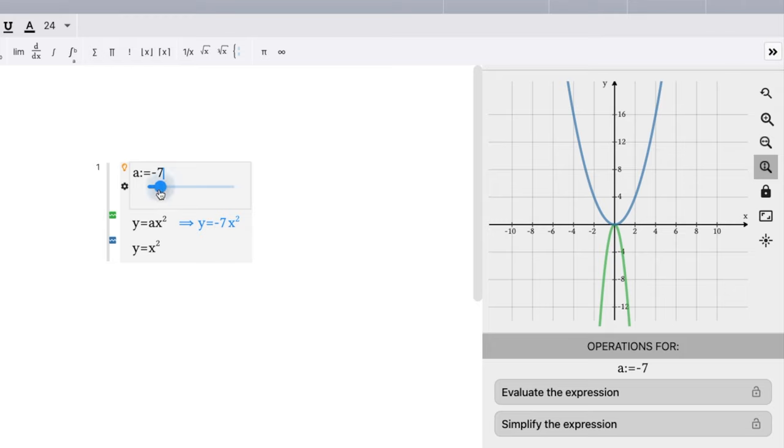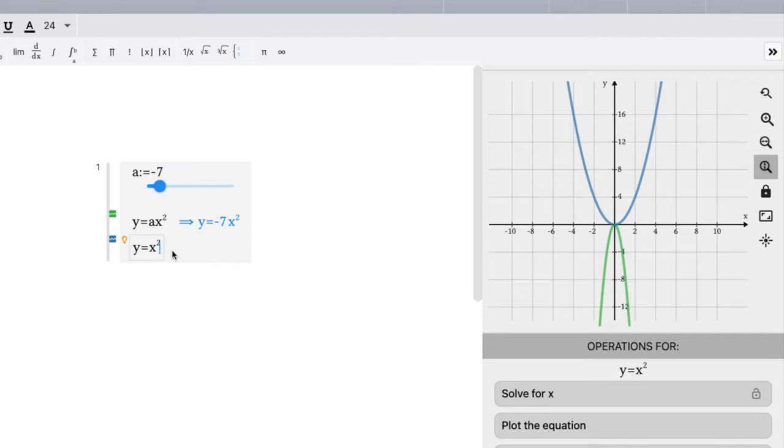Now, notice we talked about what happens if a is between 0 and 1. We can make another parameter here.